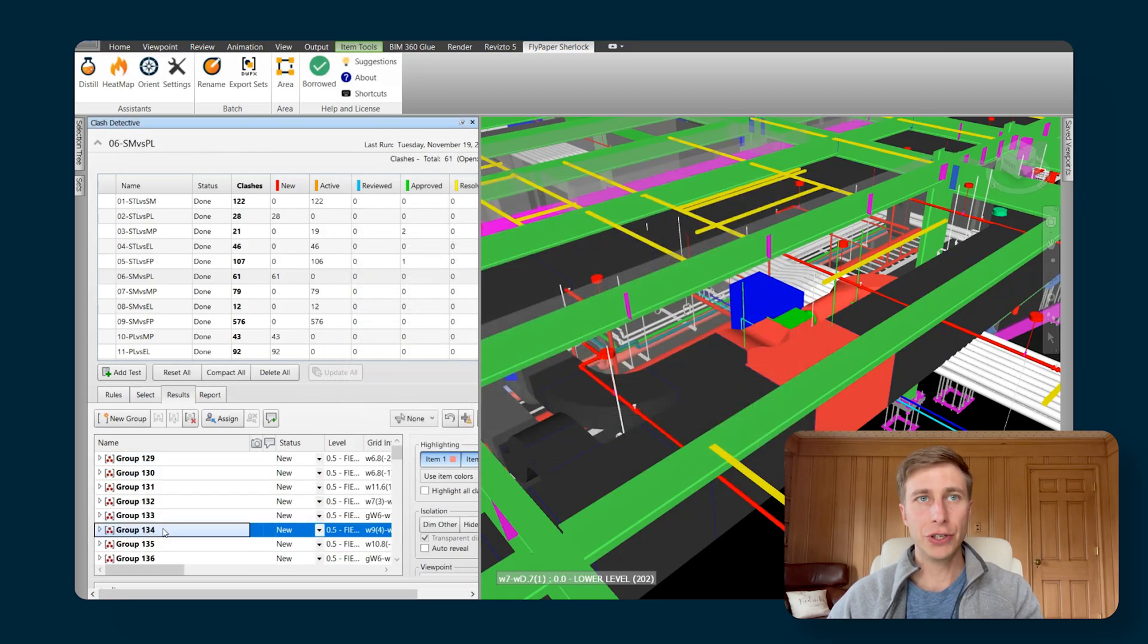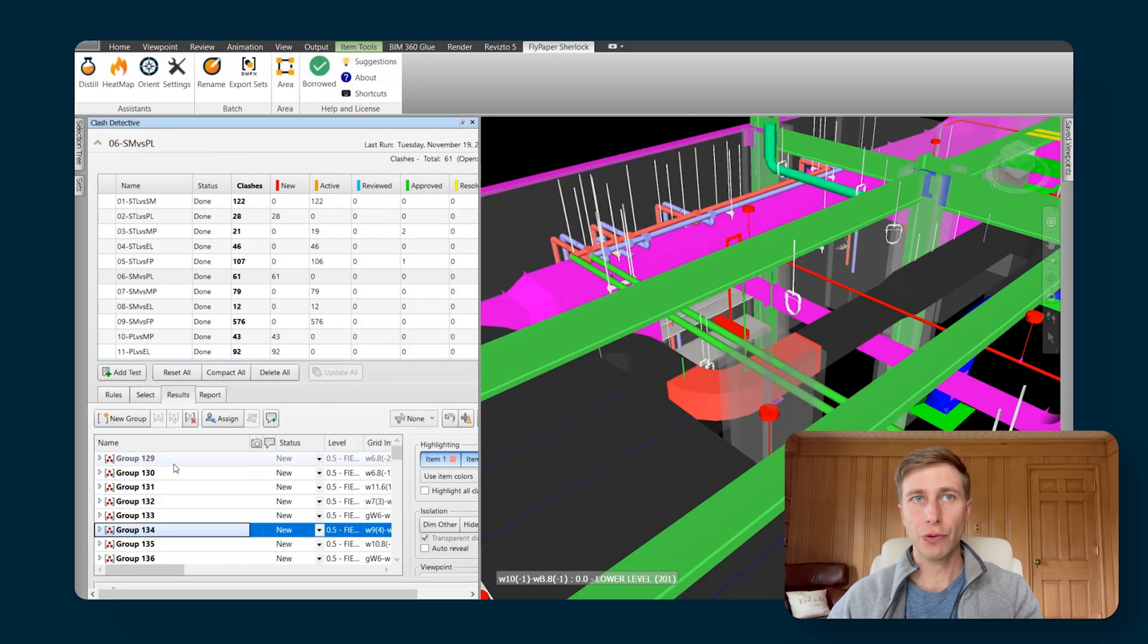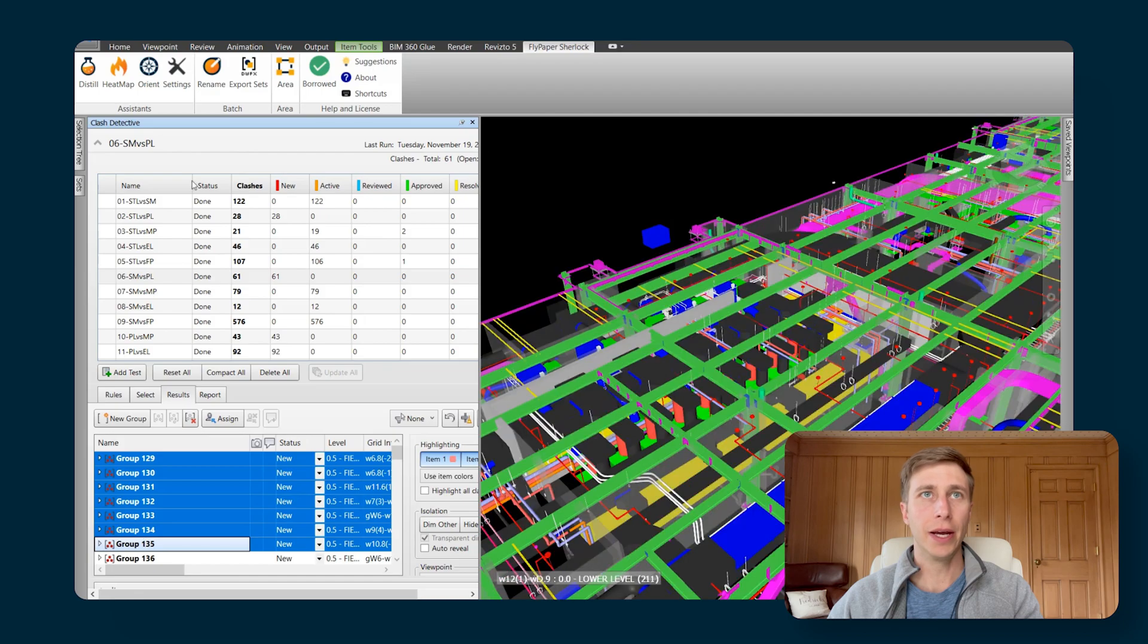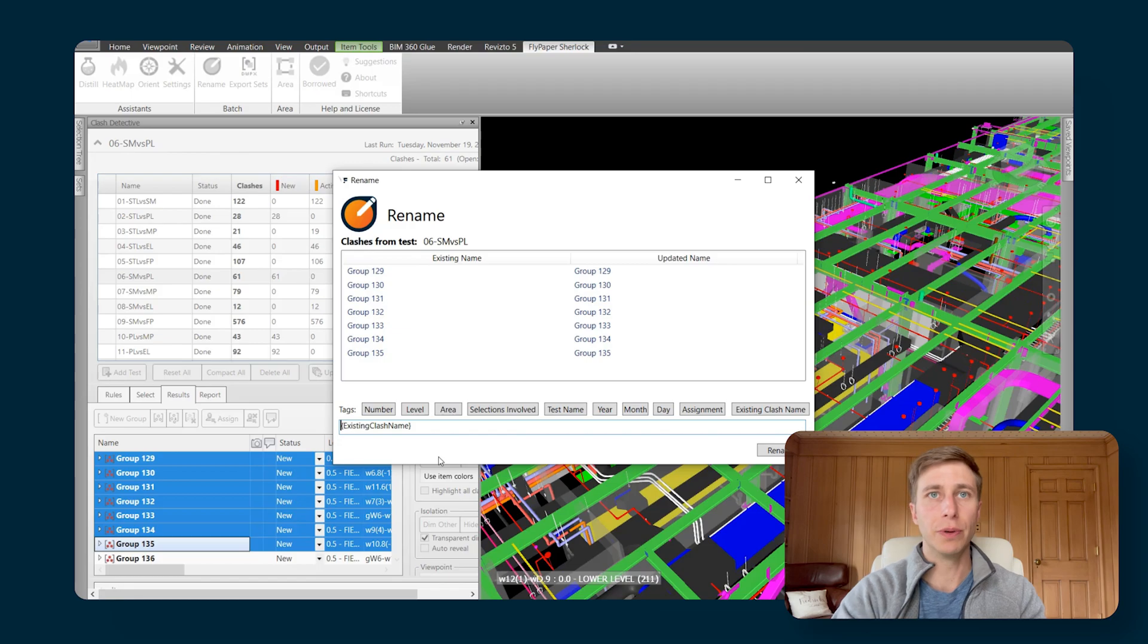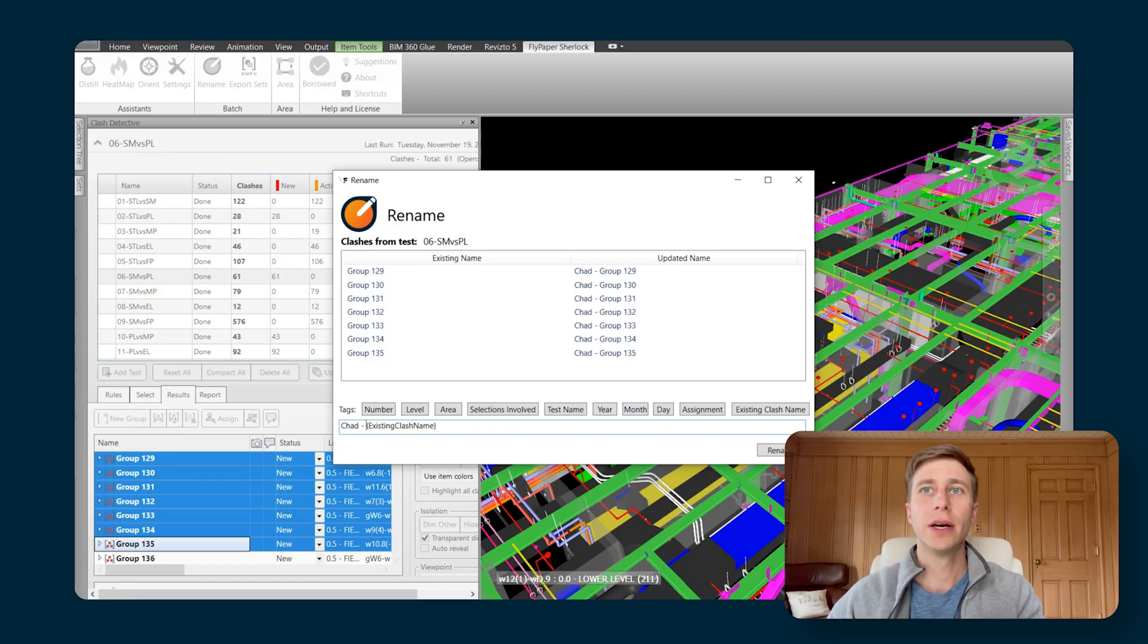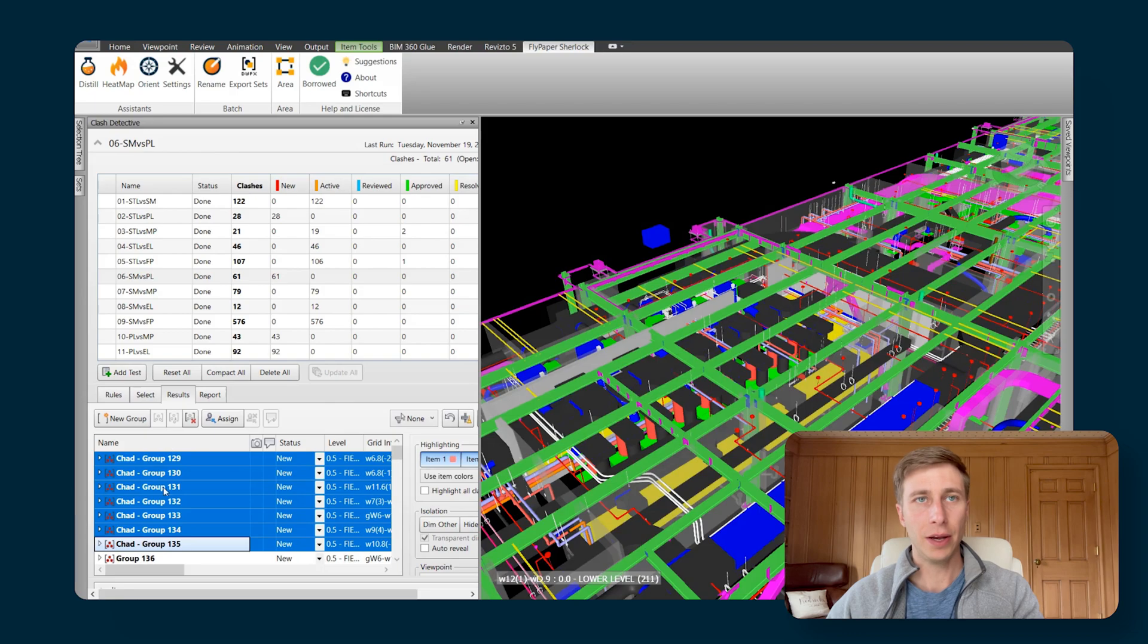Now I'm back to just standard group and numbering naming. And then I can add in whatever I would like in here like I was doing before, maybe I need Chad to work on these. And I can hit Rename. And now Chad knows that he needs to work on all of those clashes.